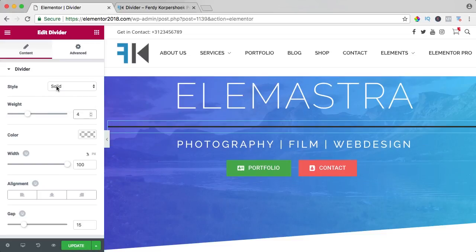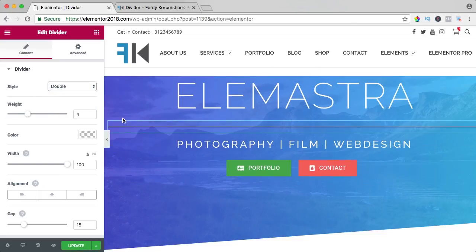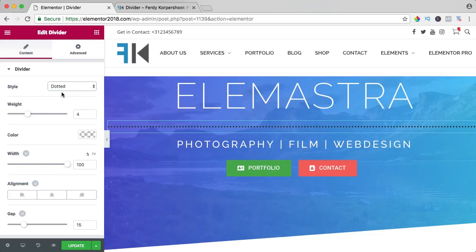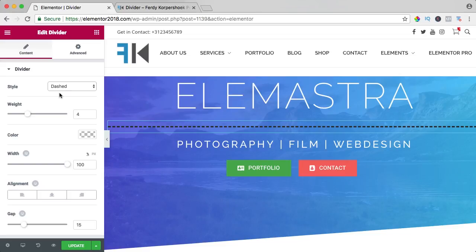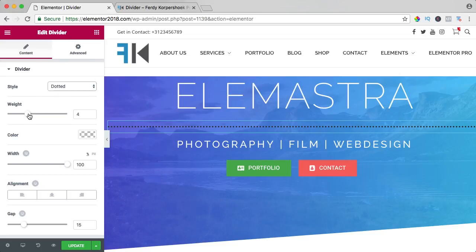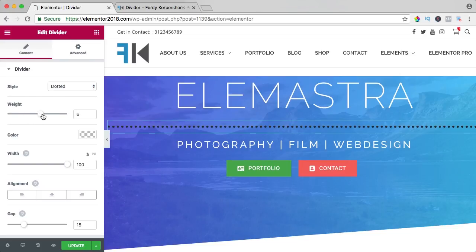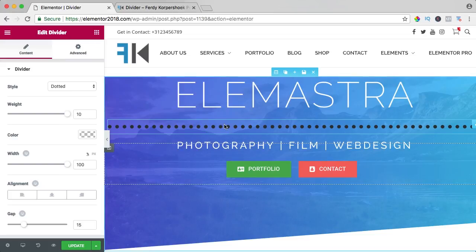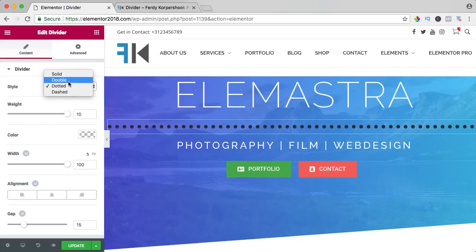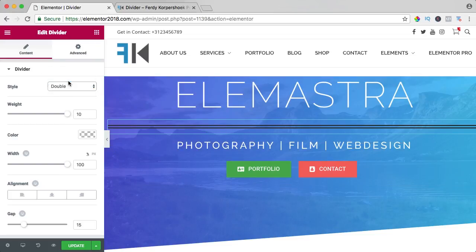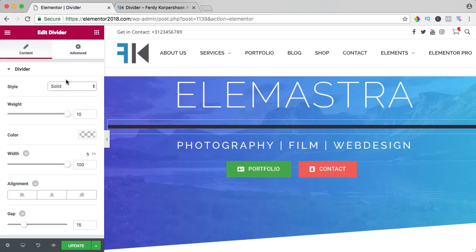You can change the style to double, so you have two lines or dotted like that or dashed. If I would say dotted and I make the weight bigger, then it becomes bigger, double solid.